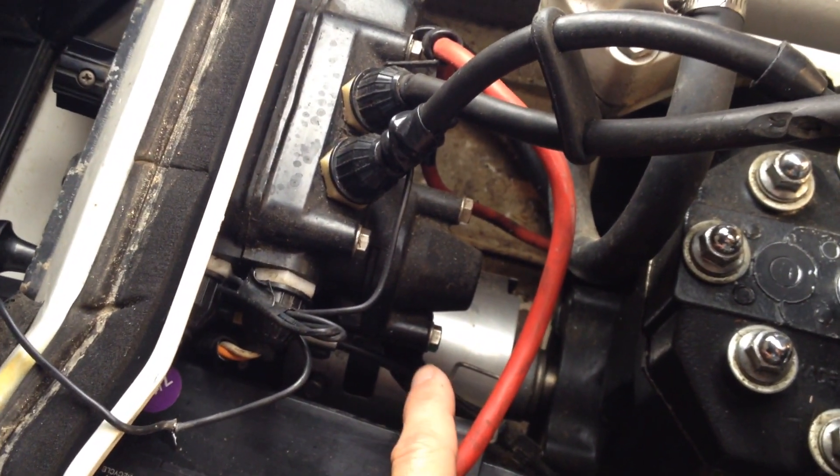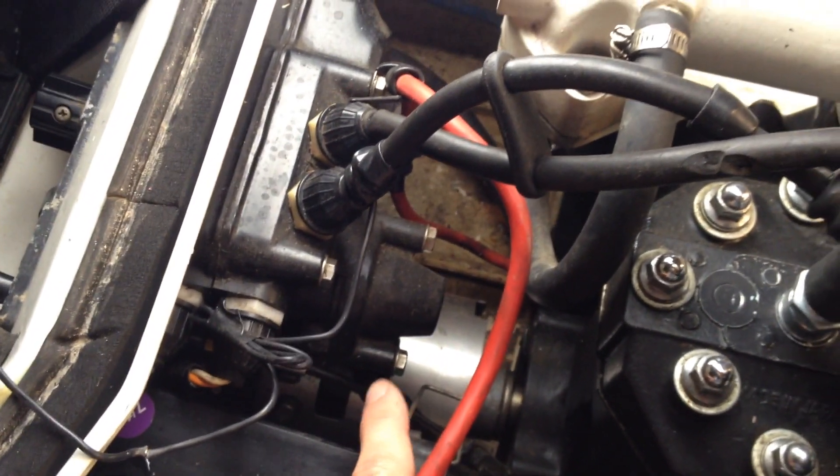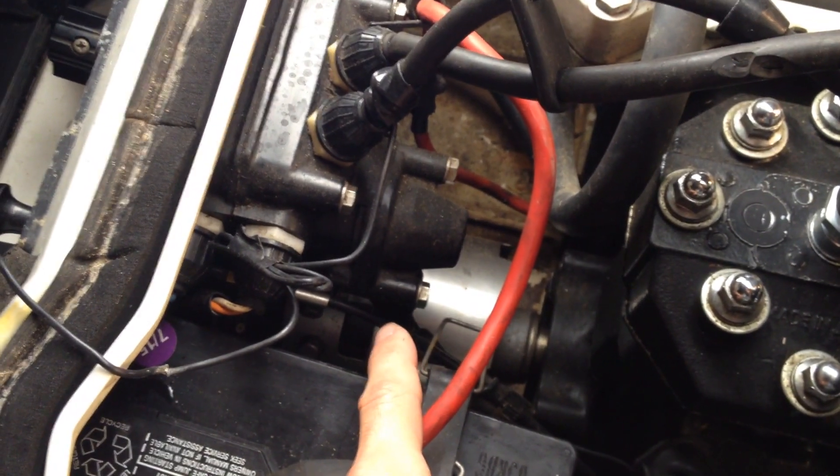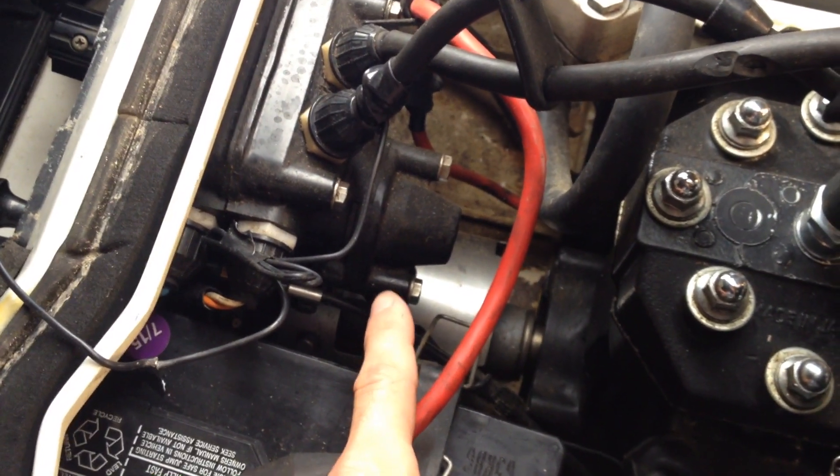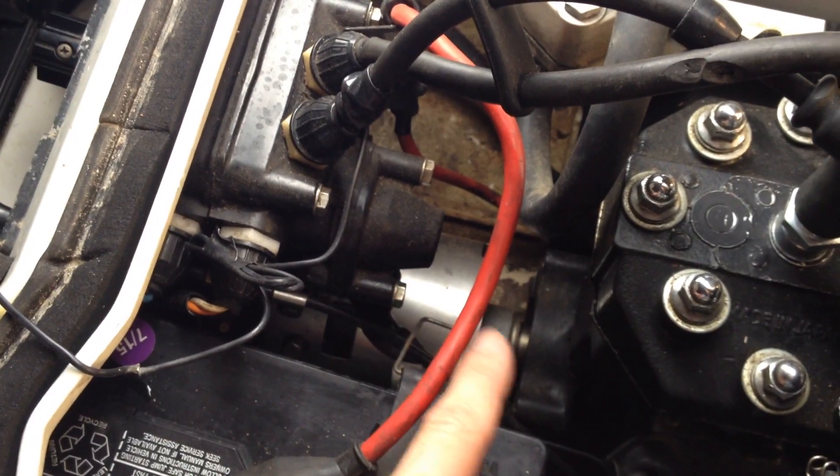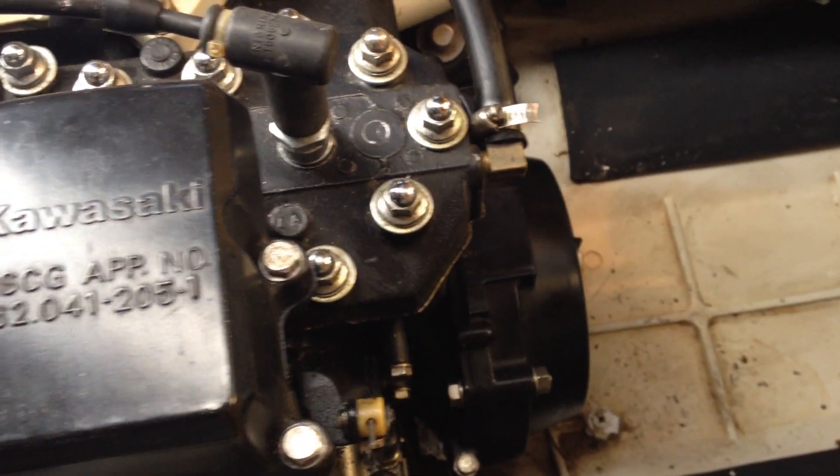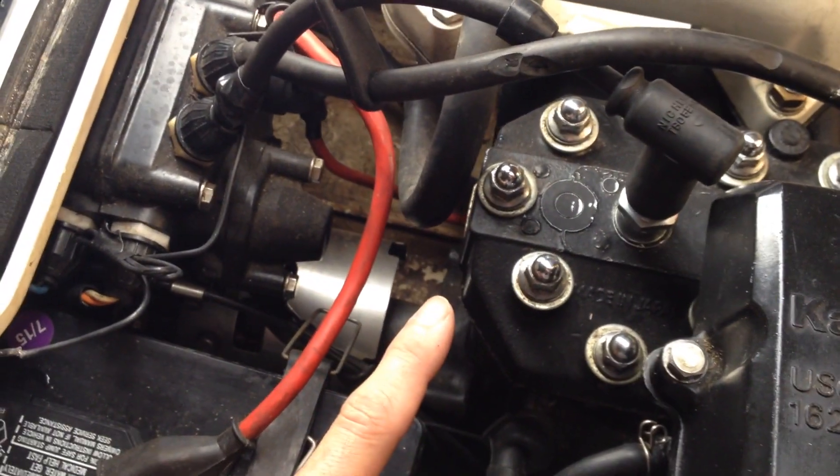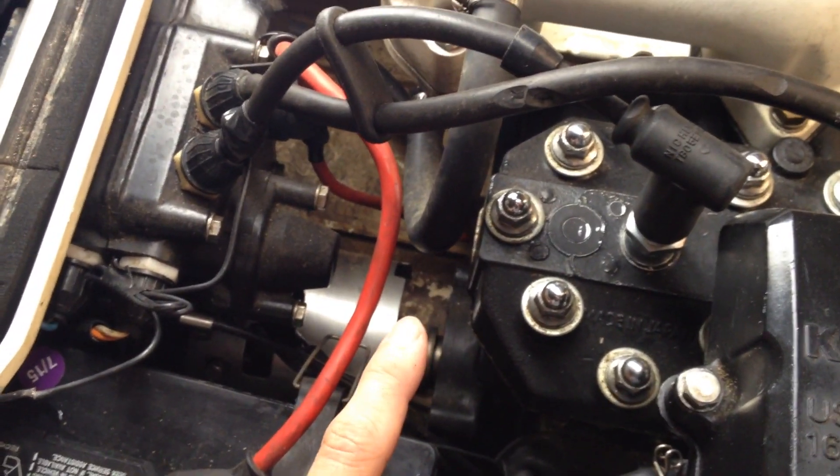you're going to find a brown, a red, and a gray wire. And those are going basically directly to your coil and to your spark plugs. That's how the magneto converts the magnetic energy into electrical energy and sends a spark to your engine.